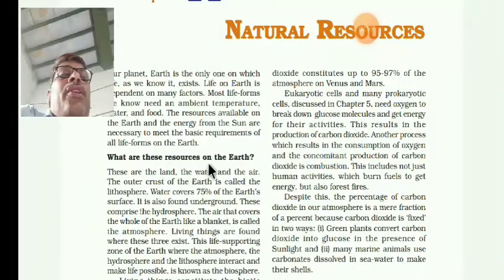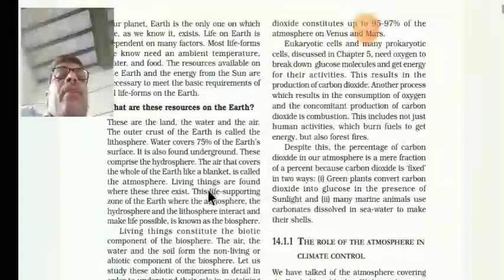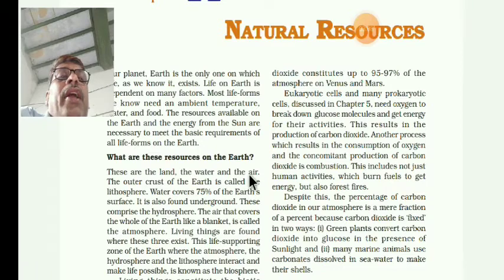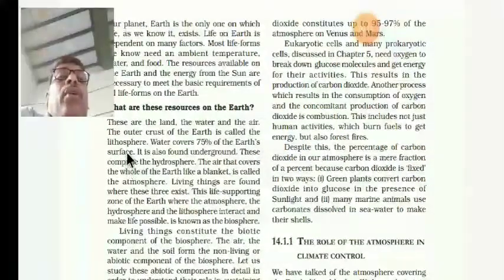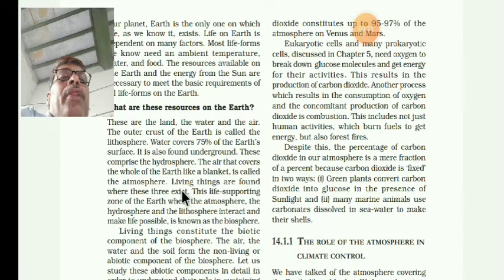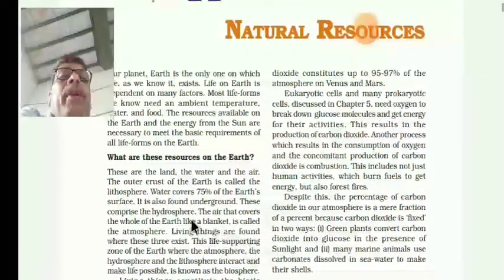What are these resources on the earth? These are land, water, and air. In these three important points, you will learn four important ones: what do you mean by lithosphere, hydrosphere, atmosphere, and biosphere. These four points you are learning here.